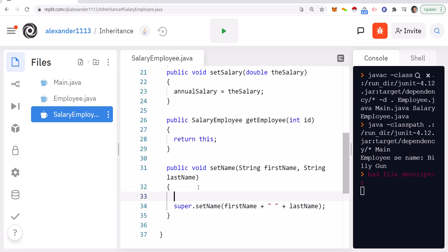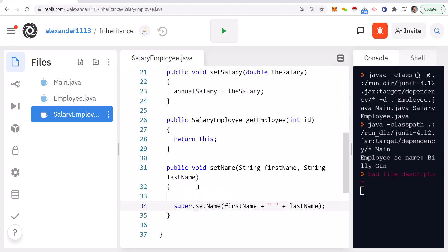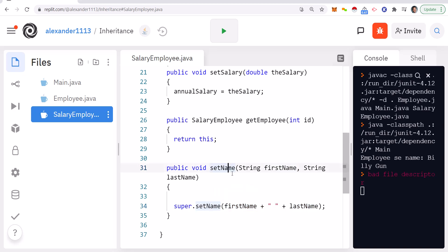I cannot do name equals firstName concatenated with lastName, because name itself is a private instance variable, and when you inherit from a base class you do not have access to private instance variables. So what we do is use the keyword super — which we use to access the base class — and we call super.setName(), passing in firstName and lastName, which concatenates them in the base class.